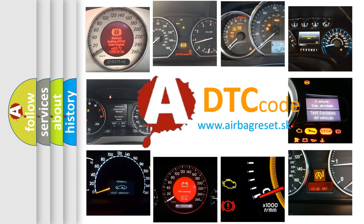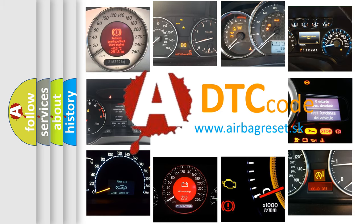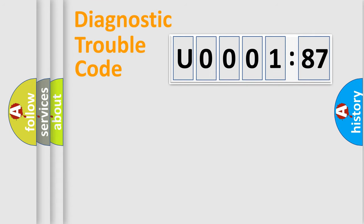What does U000187 mean, or how to correct this fault? Today we will find answers to these questions together. Let's do this.